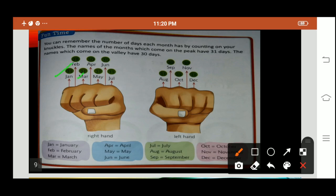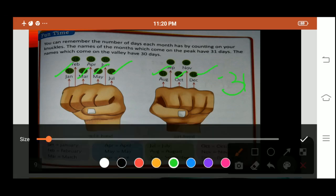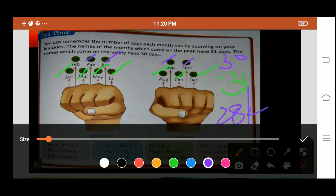January, March, May, July, August, October and December — all these months have 31 days. April, June, September and November have 30 days. And February has 28 days or 29 days.